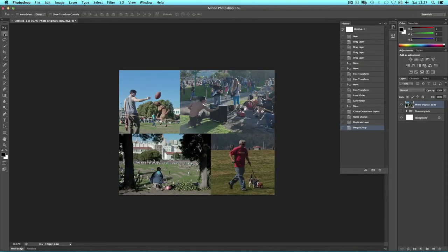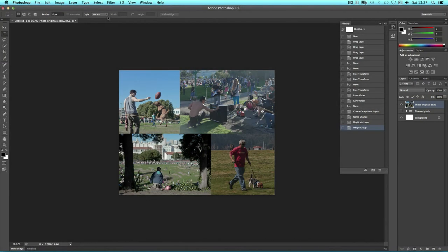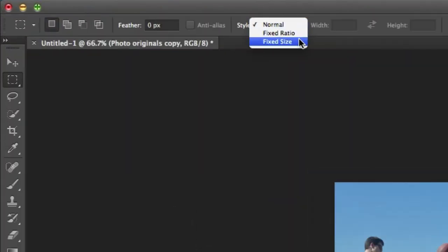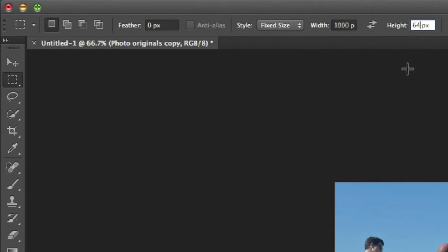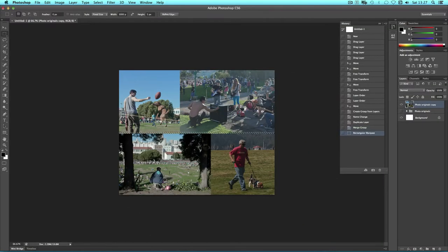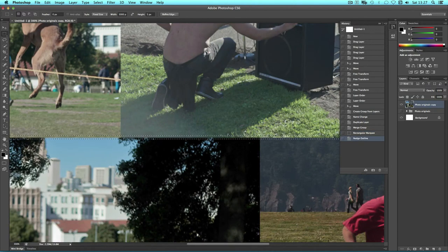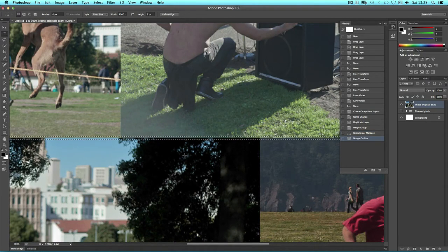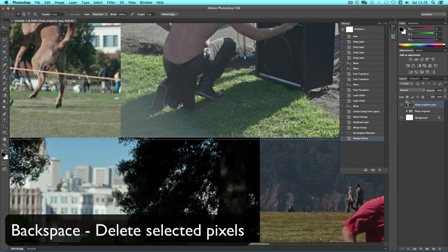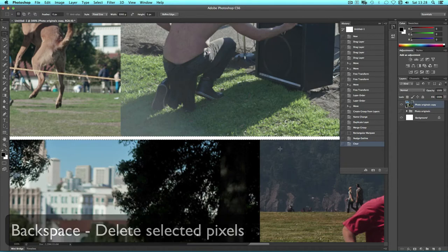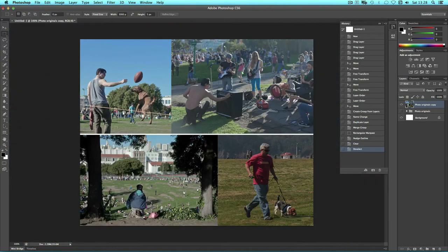Now I can simply use my Marquee tool to cut into it. Select the Marquee tool, press M on the keyboard or the second on the toolbar. We're going to fix the size. Under style choose fixed size. We'll set a width of 1000 as we know that's the size of our canvas, and we'll set a height of 5. This means when I click on the canvas I get a very precise number of pixels. I'm going to place that overlapping where my pictures connect. I'm using the arrow keys to move the Marquee down one pixel at a time. Then I'm going to simply press Backspace on the keyboard to delete and deselect.